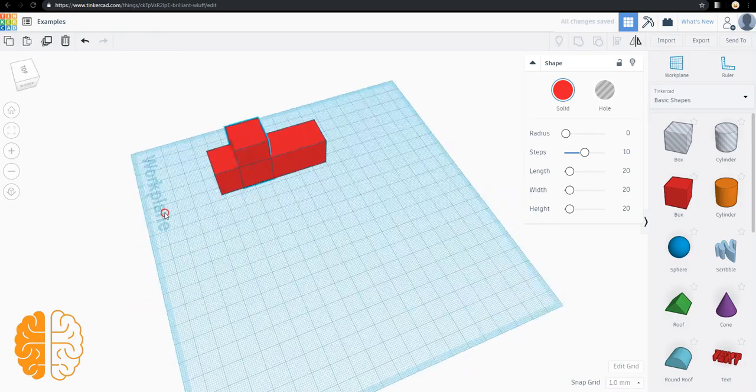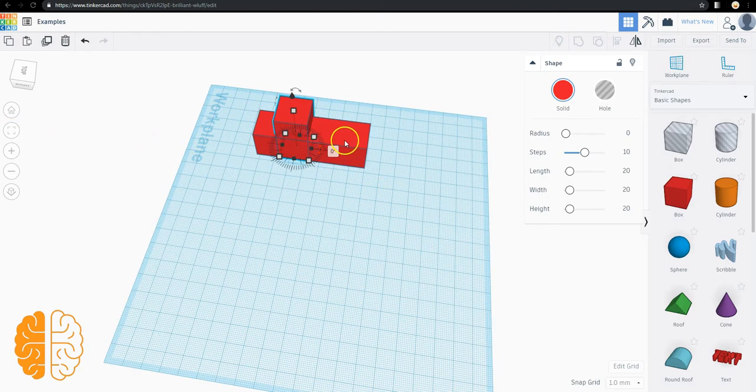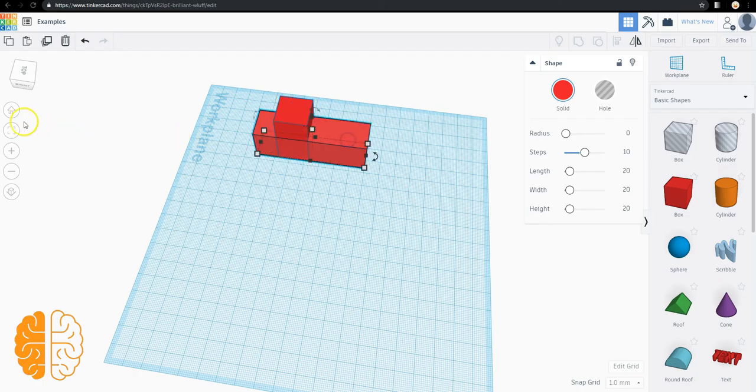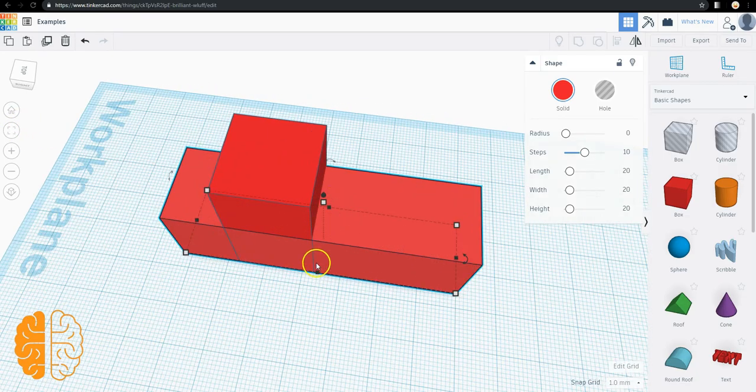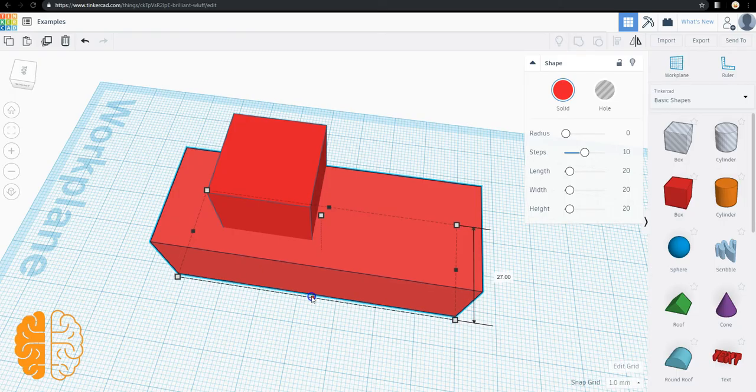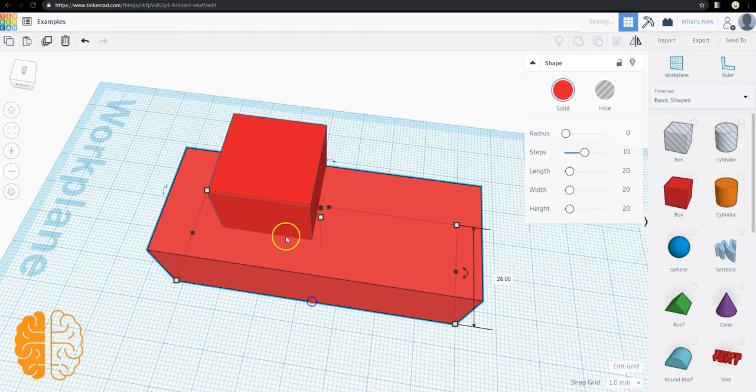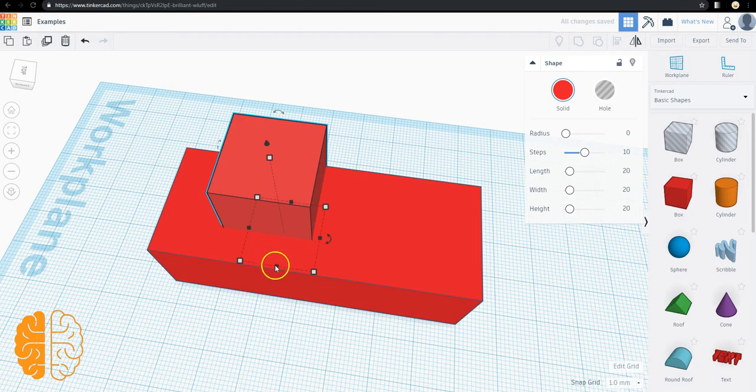Now obviously this pickup truck is pretty narrow at this point. And just eyeballing it, I'll make it a little longer.